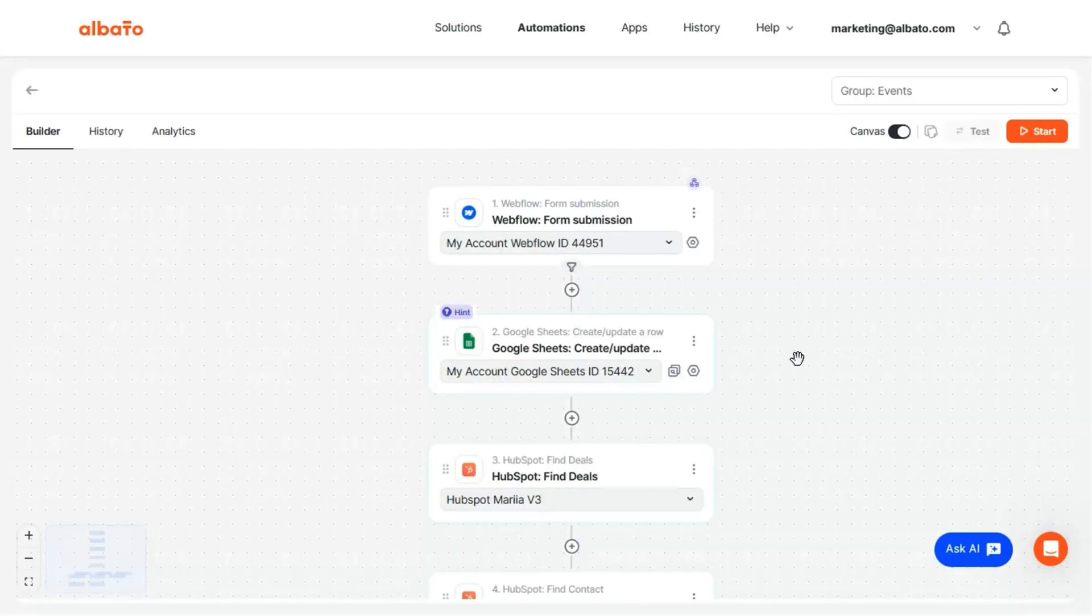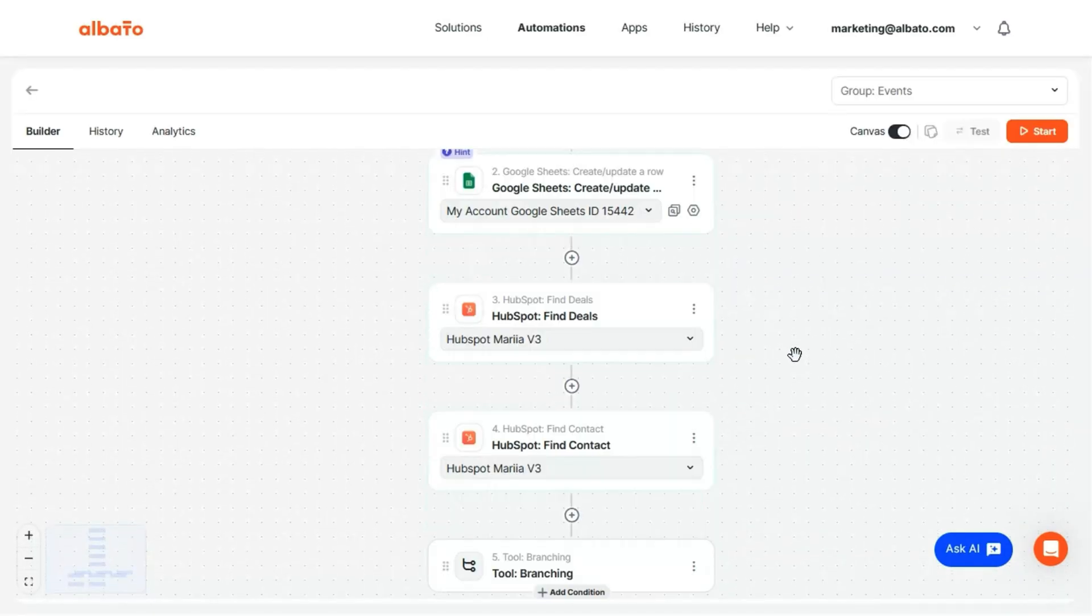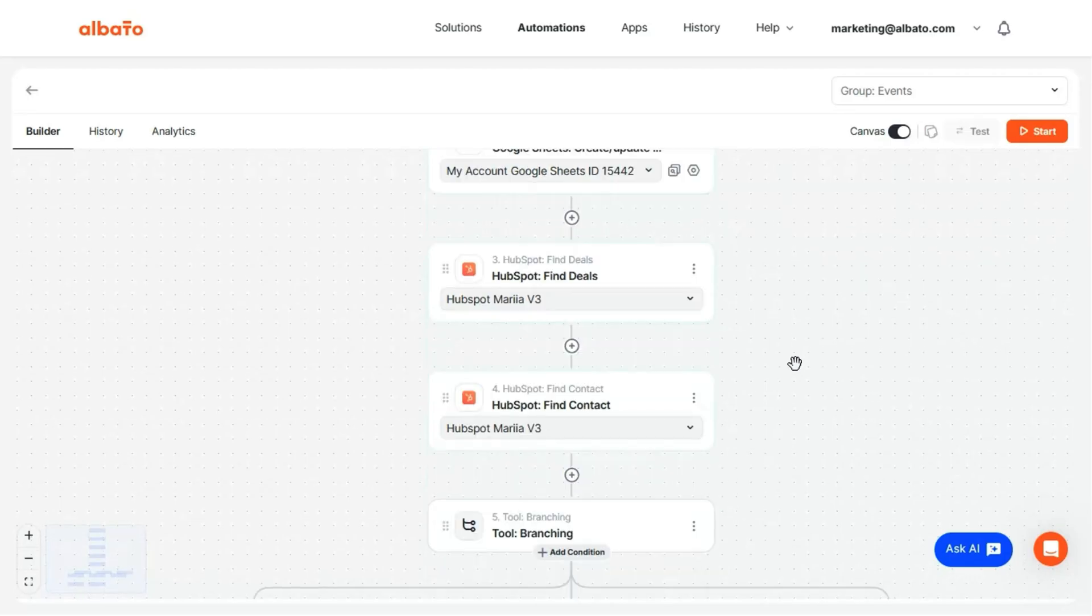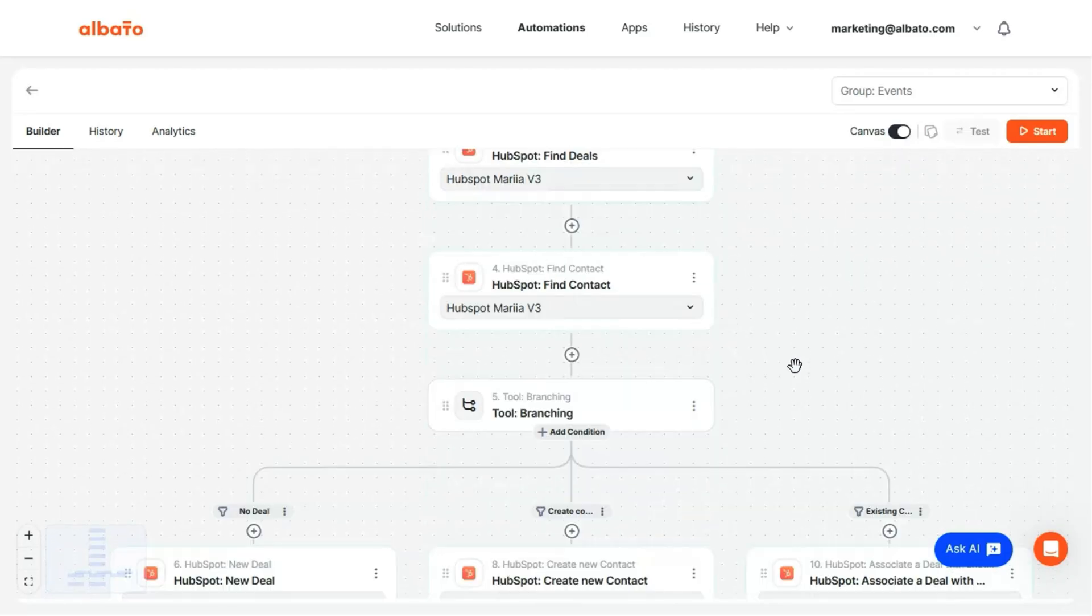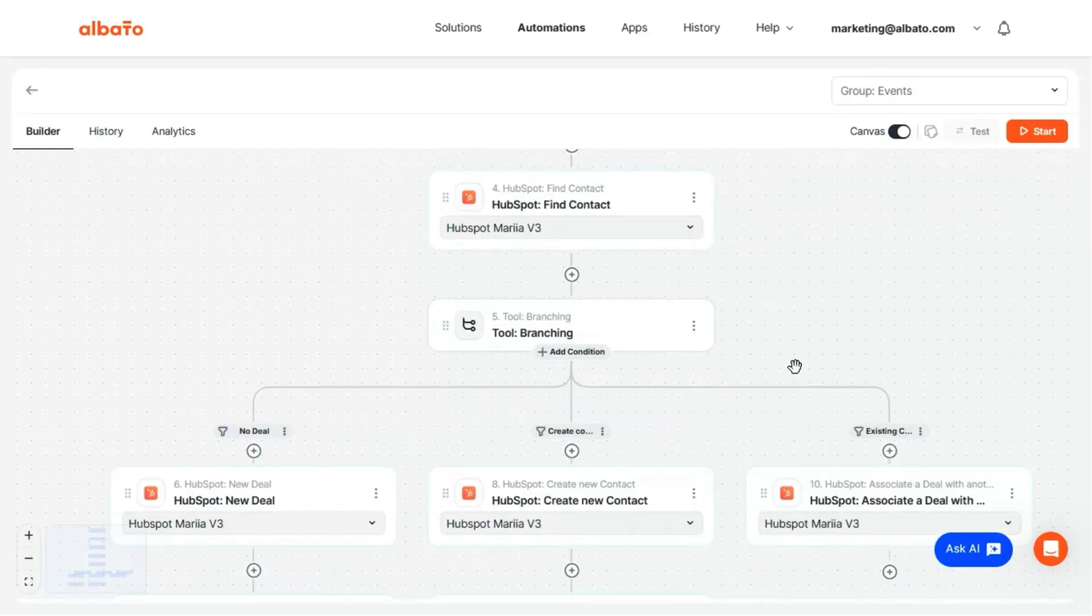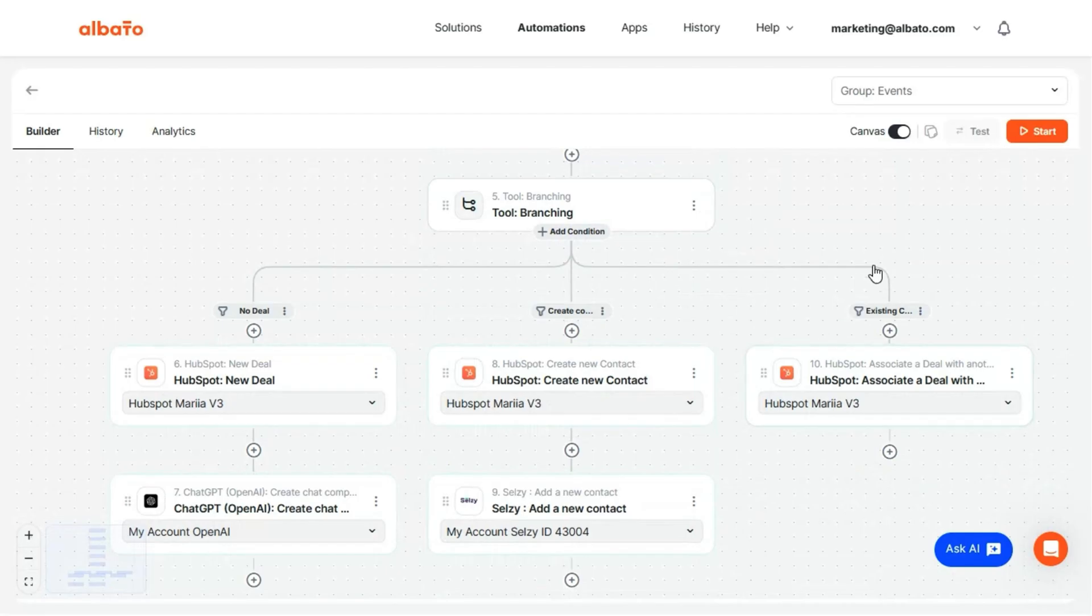All right, first up, meet Canvas Mode, Elbato's visual flowchart style editor that makes automating feel more like sketching a game plan. You can build workflows with smart conditional logic to make it even more intuitive, visual, and fun to use.